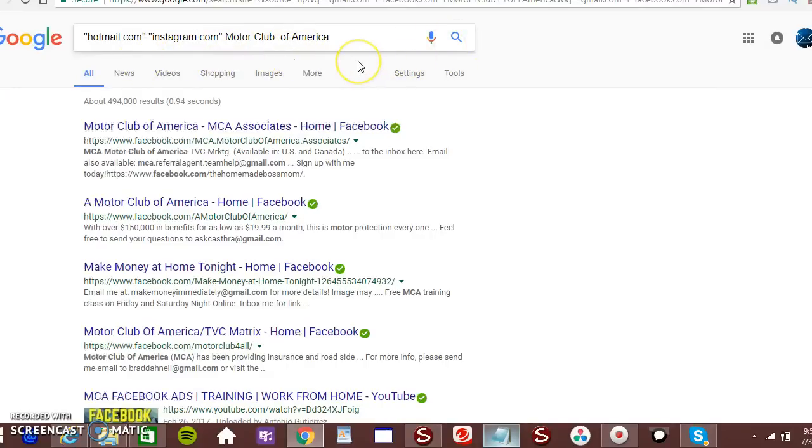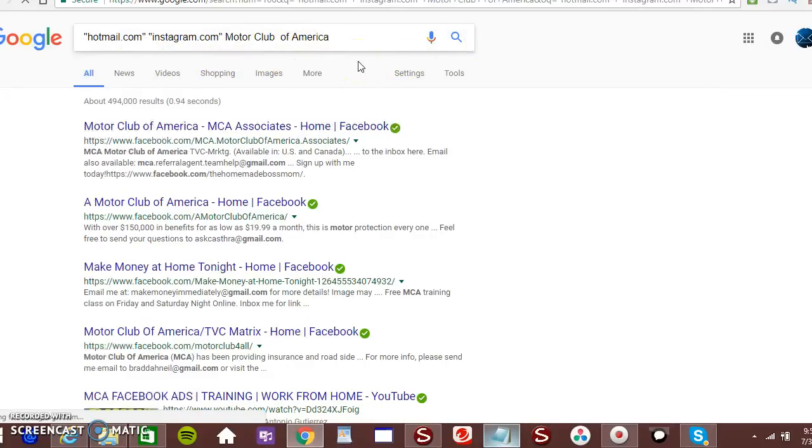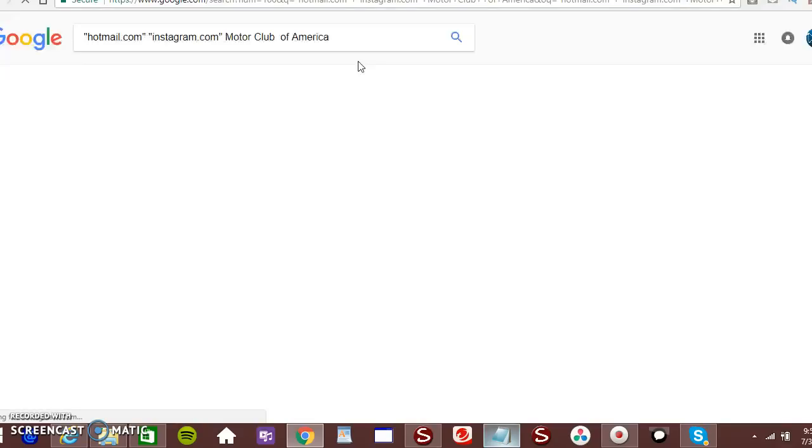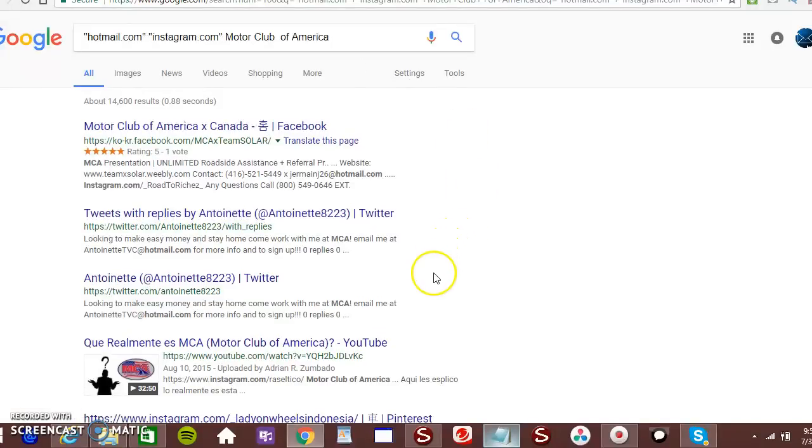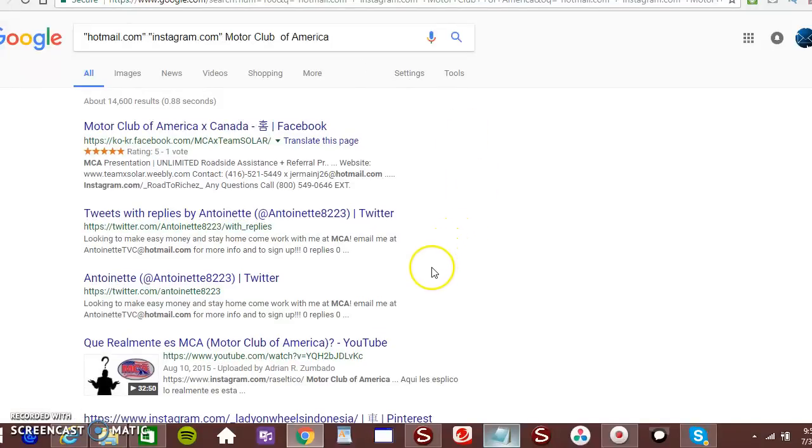Now you want to hit enter. Just that simple. So you want to get Hotmail leads. So you want to do this. Click control A.